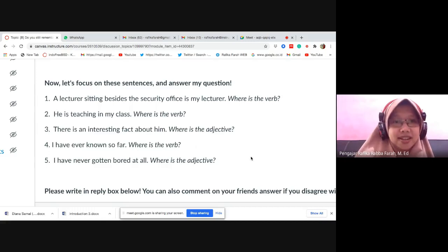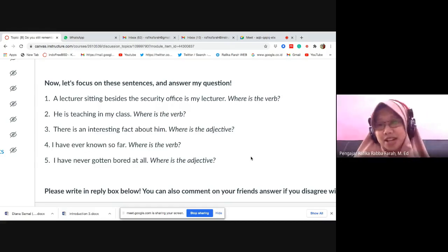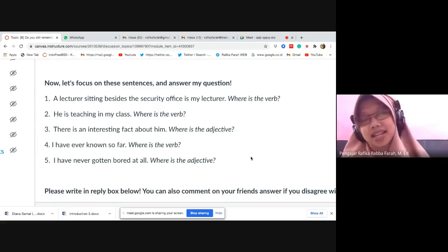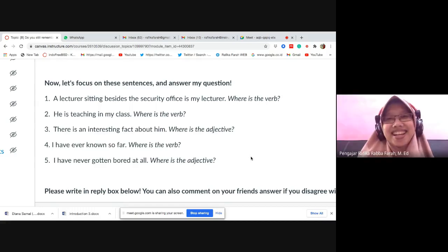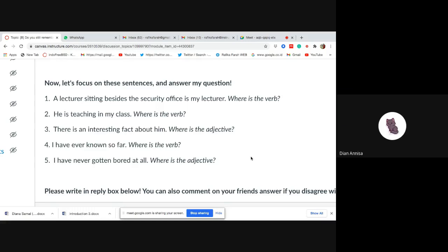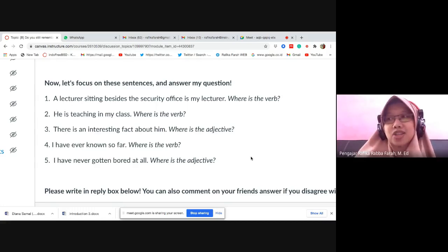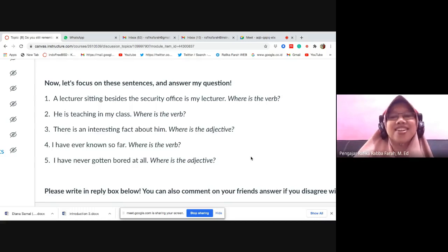Number five: 'I have never been bored at all.' Where is the adjective? [Student: bored.] Correct — 'bored' is the adjective. There's a common mistake here: people say 'aku lagi boring nih' — this will be discussed further because the meanings are different. If you say 'I'm bored' — using 'bored' — it means saya bosan. But if you say 'I'm boring' — with -ing — it means saya membosankan. So the placement matters. 'I'm bored' means I feel boredom. 'I'm boring' means I am a boring person.